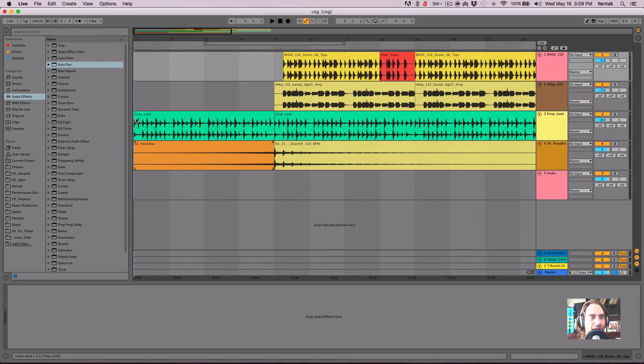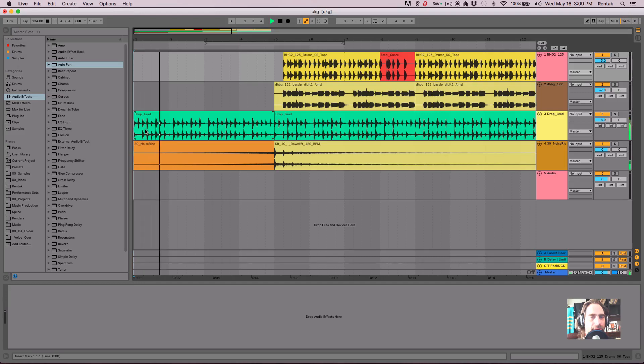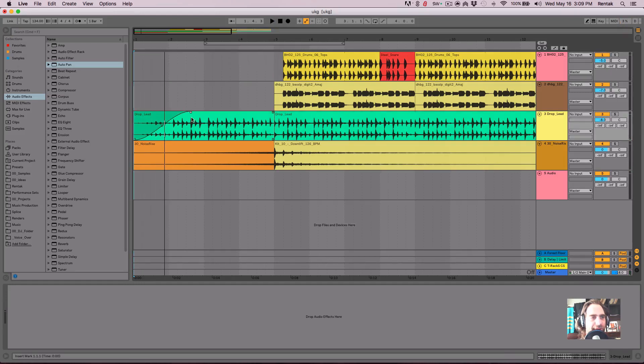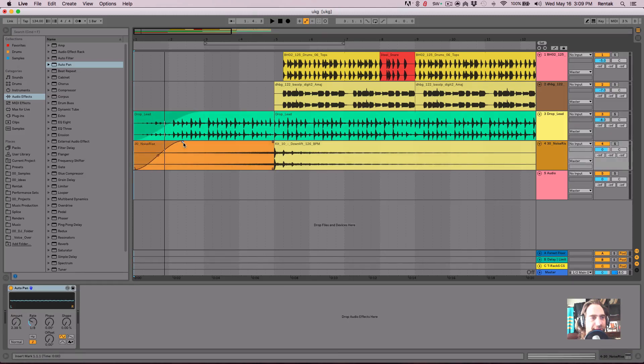So as an example, I'm going to go ahead and fade this intro in a little bit. So I'm just going to grab the intro on that little drop lead there. I'm going to fade that in and I'm going to fade in the little noise riser as well.